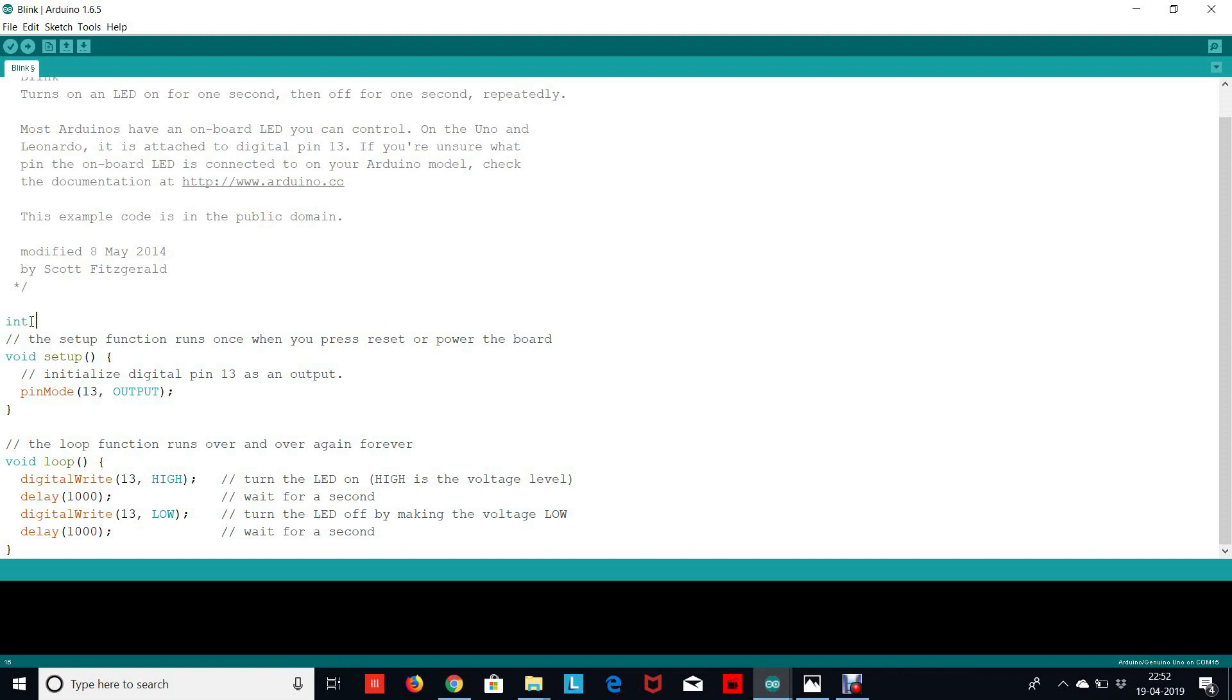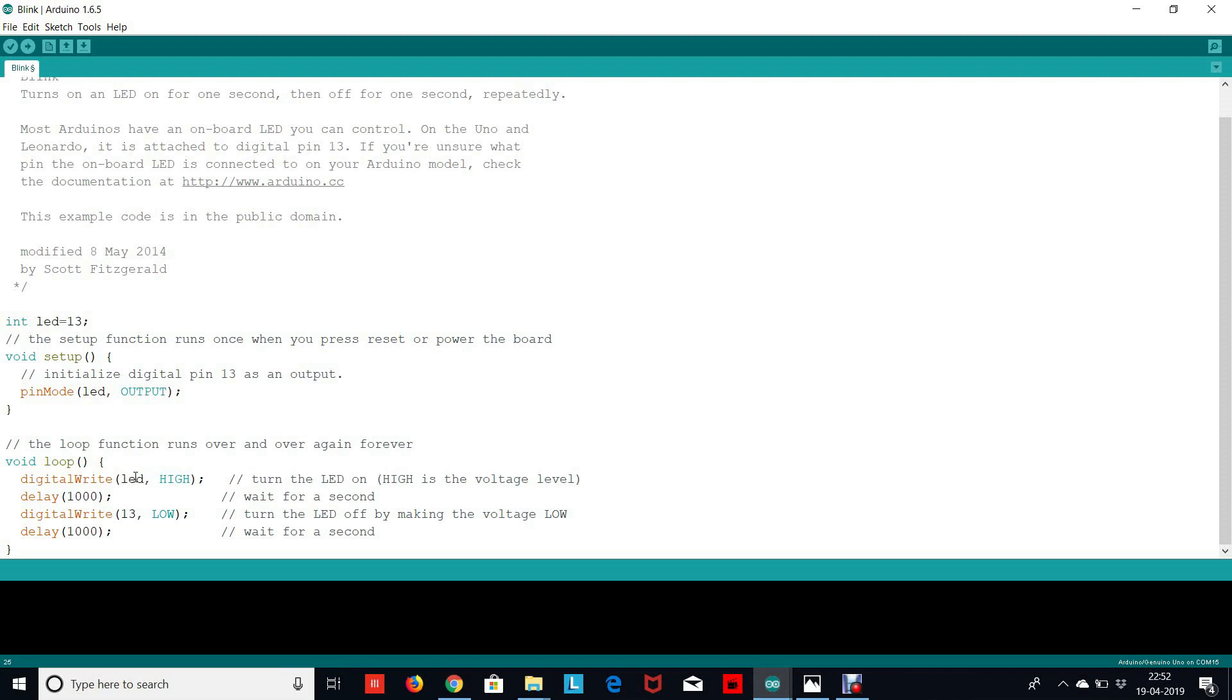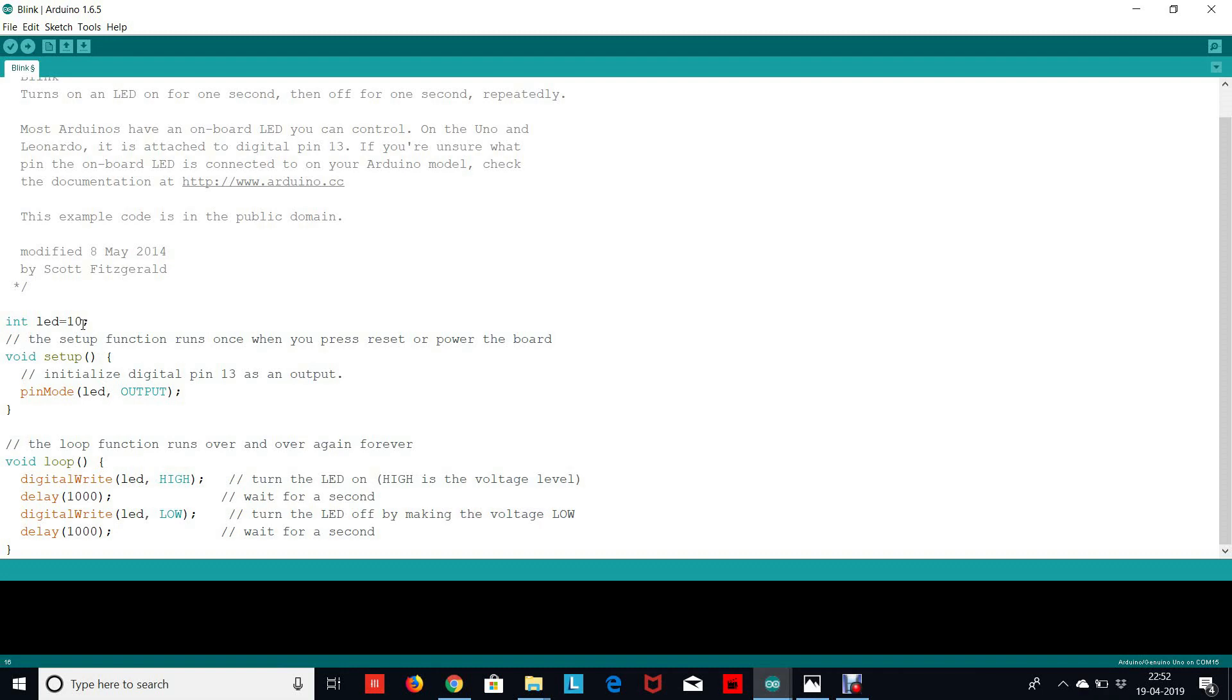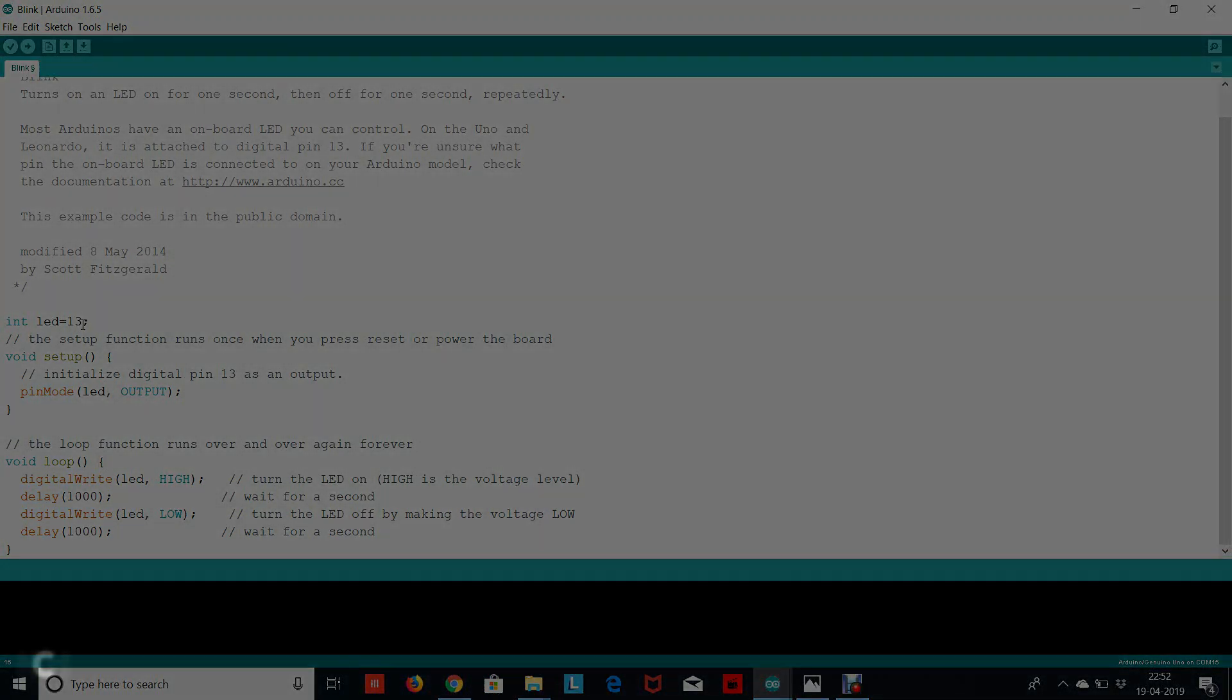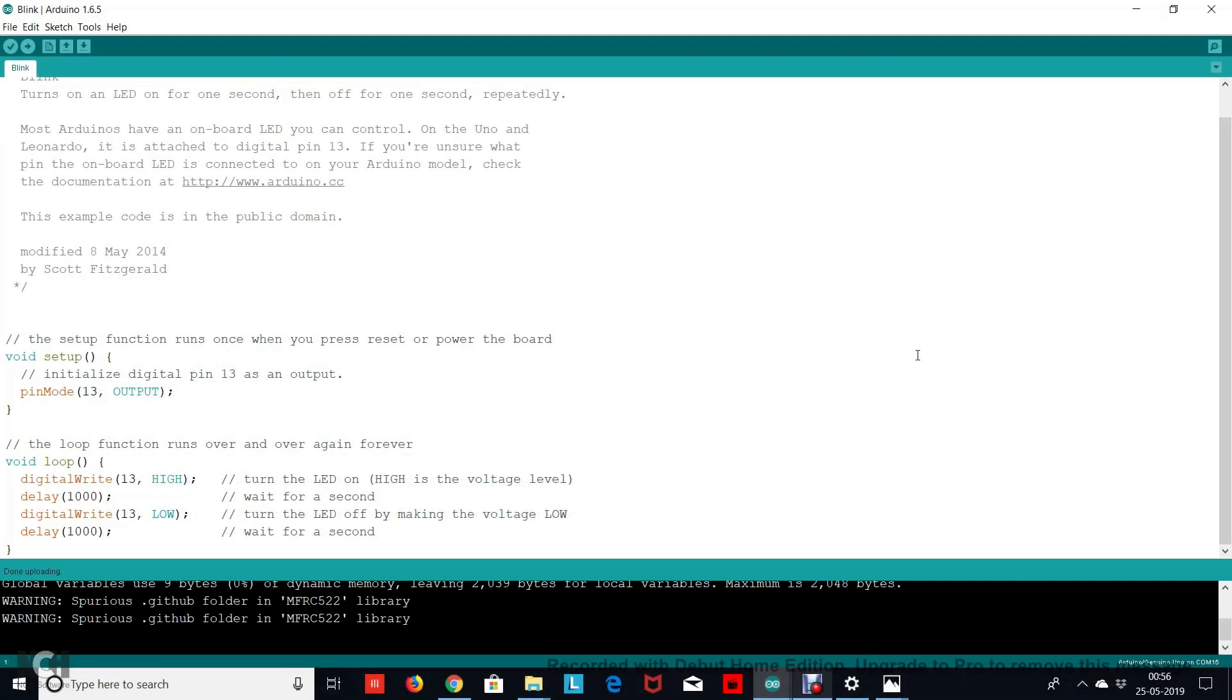To make it more readable, what we can do is we can declare a variable called LED and store the value 13 in it. So now everywhere instead of 13, I can replace the variable LED. This makes the code more readable, and now say I want to change the LED pin to pin number 10, I can just change one line and I'm good to go. So that is the benefit of declaring variables at the top.